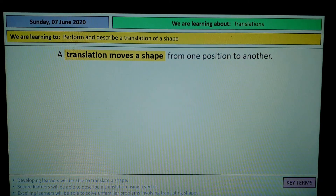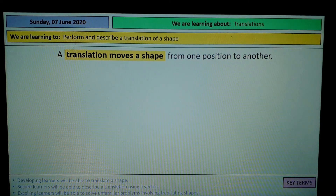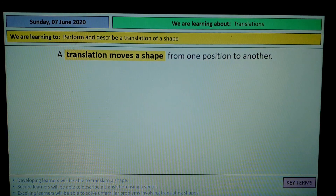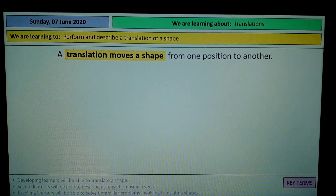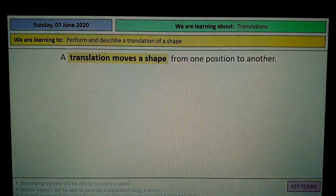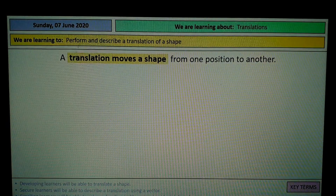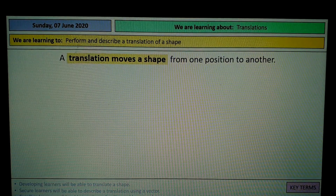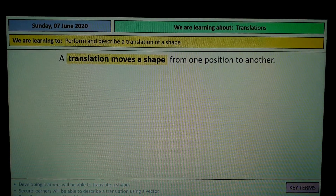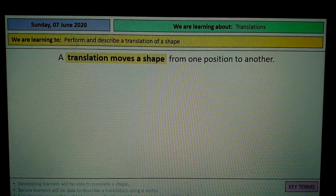I'm having some issues recording, so I'm just going to display the PowerPoint on my laptop and record from my phone. This presentation is going to be on translations using column vectors.